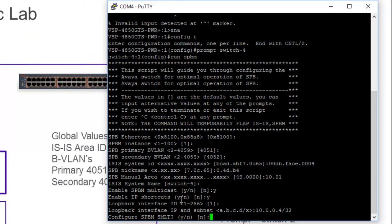At this point, it's asking if we want to configure SMLT. At this point, we will say no, because we do not have SMLT enabled in this lab. And it would make the video far too long. It may warrant a separate video.